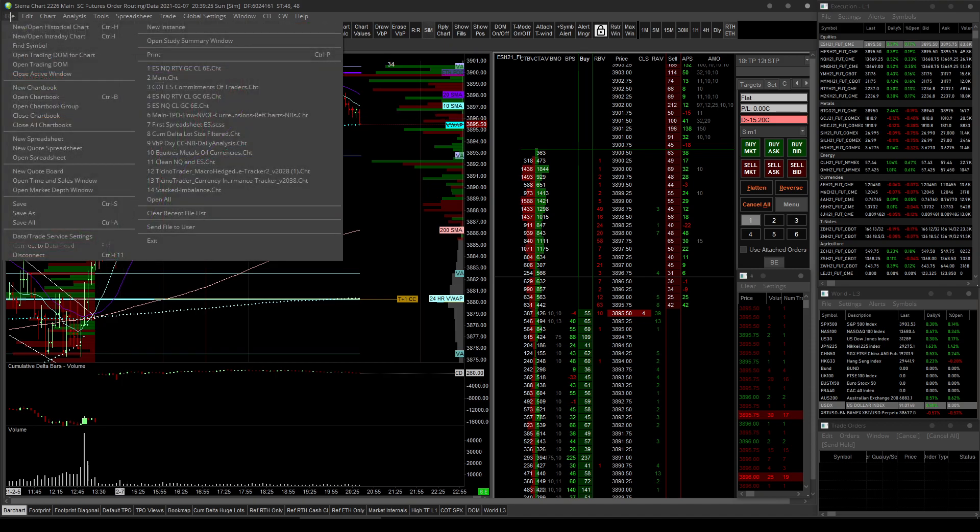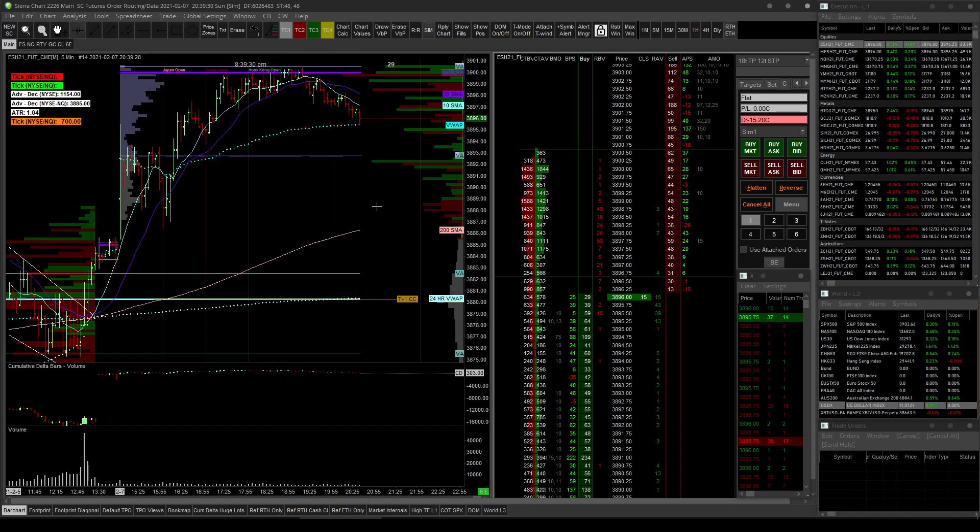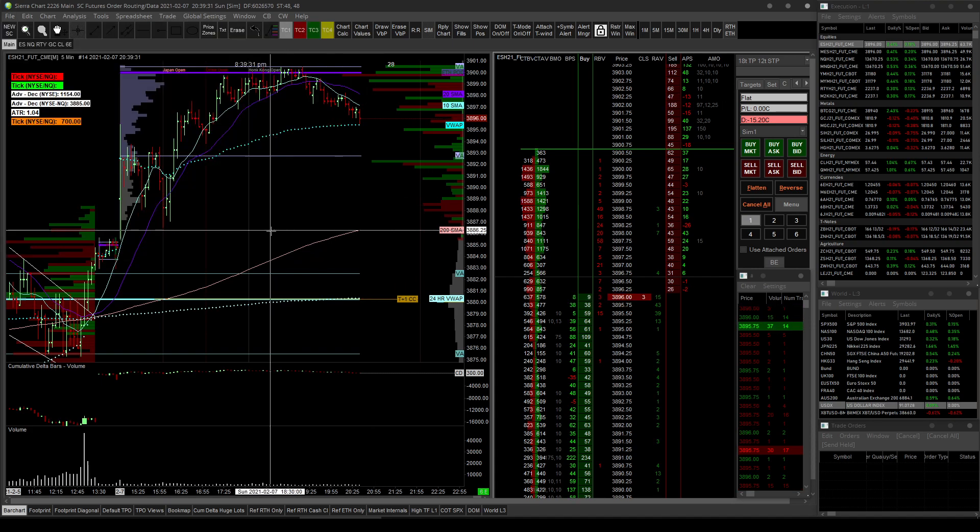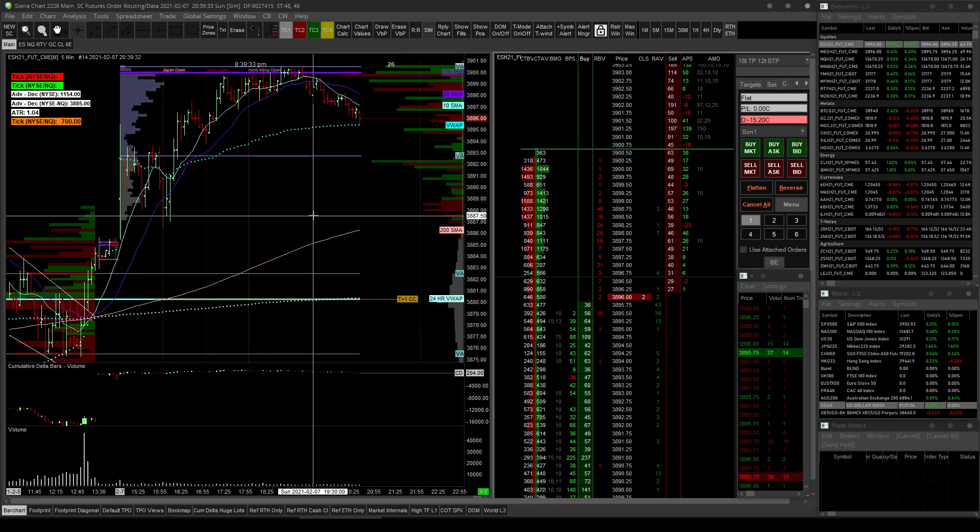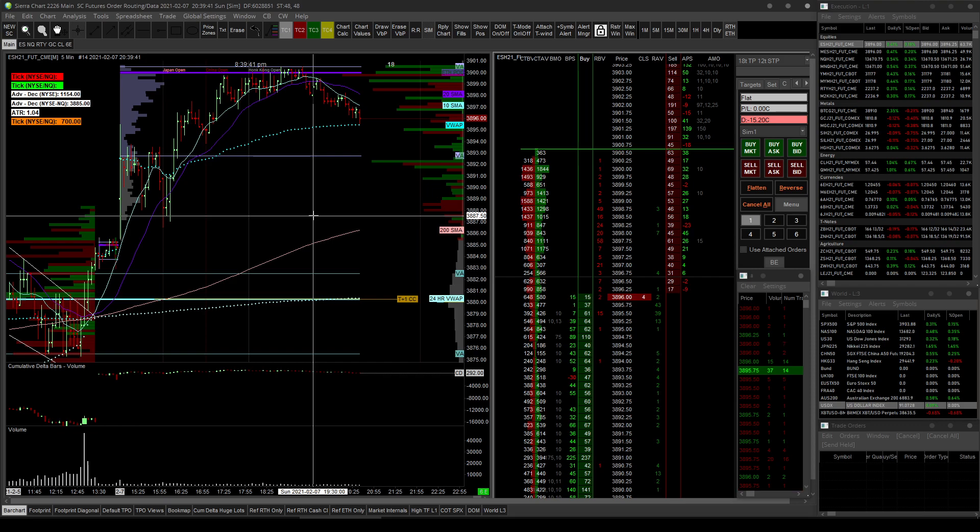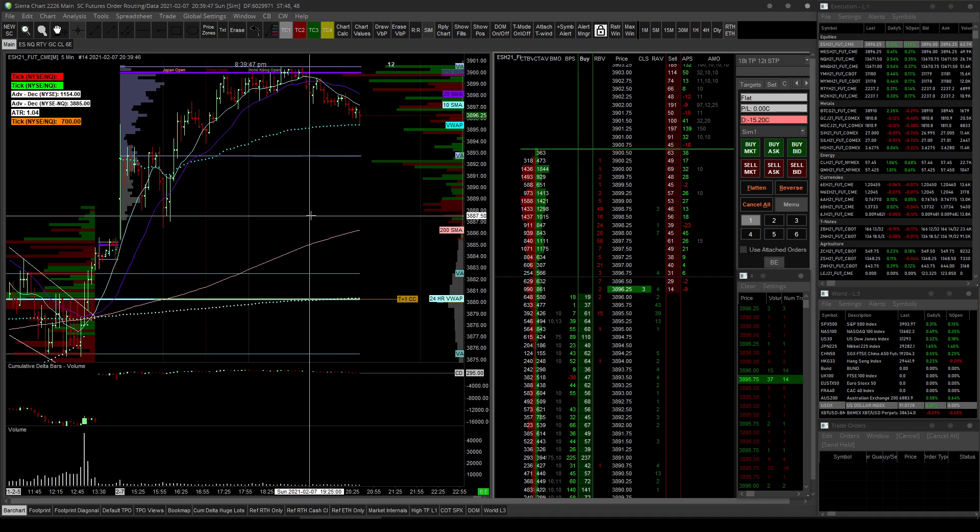One way to do that is to create a new Sierra chart book sub-instance. So all you do is go to file, you go to new instance, and this will reload a completely new Sierra chart sub-instance.